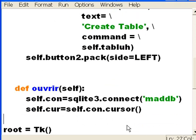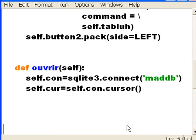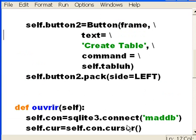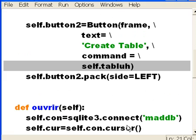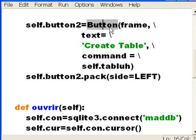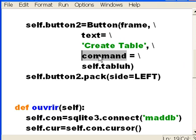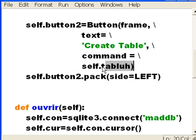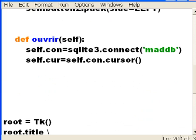Now, after Ouvrir, the open, the open function, I have to create this function tabla. When you click on this button here, it's going to execute the command called tabla. Tabla is a function. It will get executed. But I haven't defined that yet. So, let's define that now.